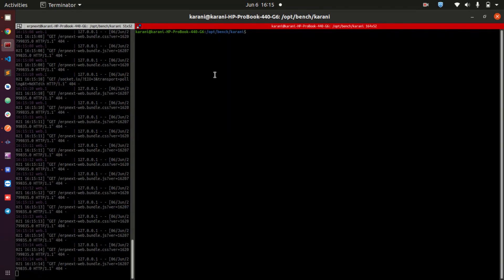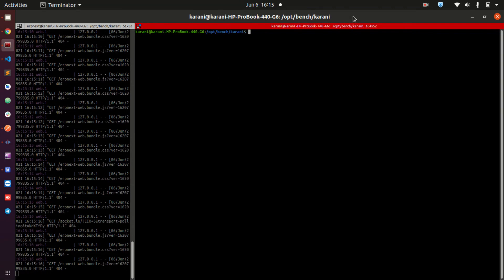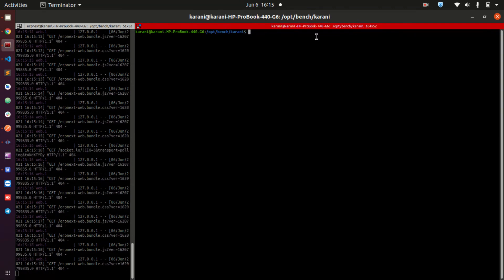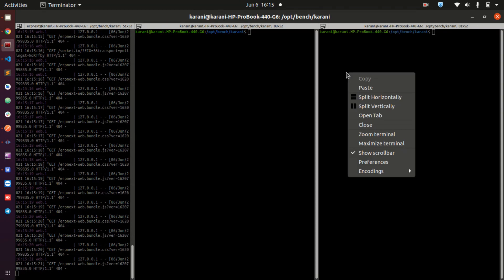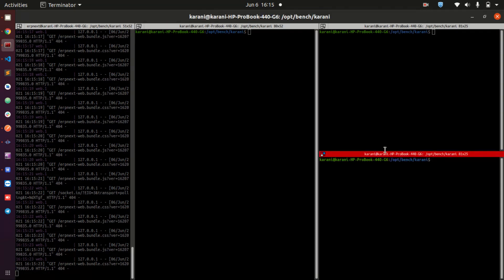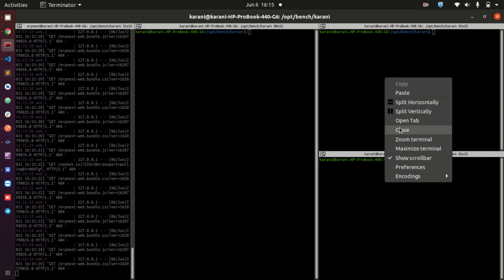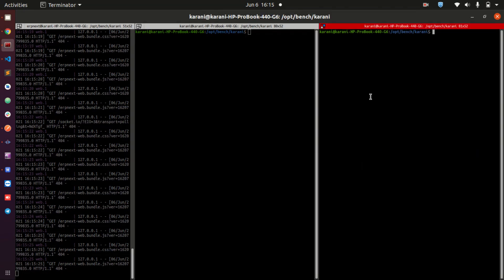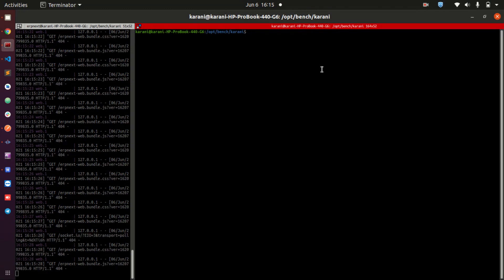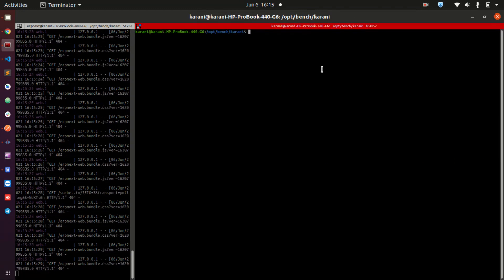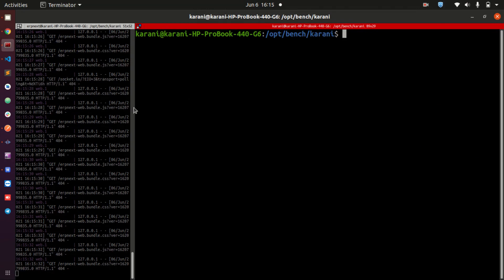The terminal I am using here is Terminator. The reason I love Terminator is because I am able to split it into so many sections — it is limitless. I can split it into so many sections and do my thing comfortably within the same screen. Let me increase the font here so that you are able to see well.